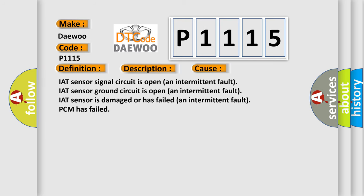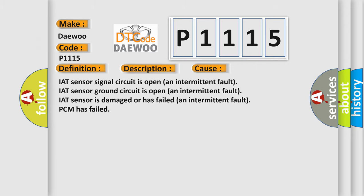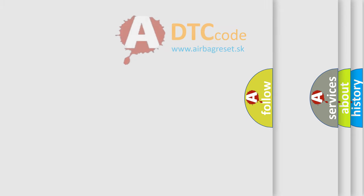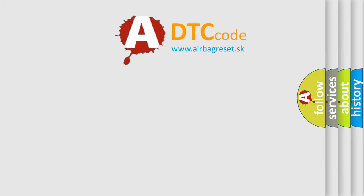IAT sensor signal circuit is open, an intermittent fault. IAT sensor ground circuit is open, an intermittent fault. IAT sensor is damaged or has failed, an intermittent fault. PCM has failed. The airbag reset website aims to provide information in 52 languages.